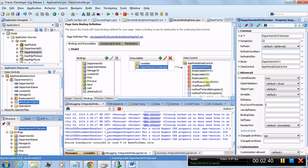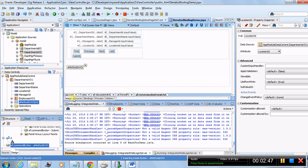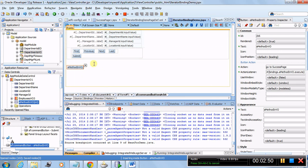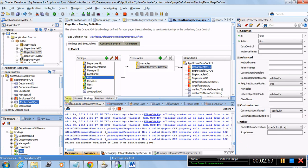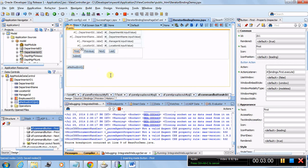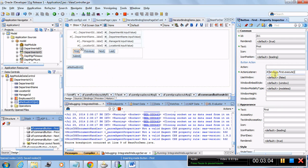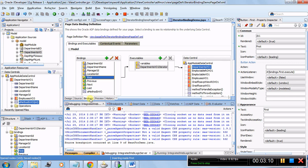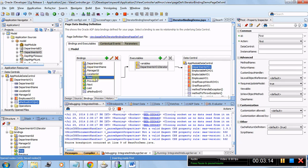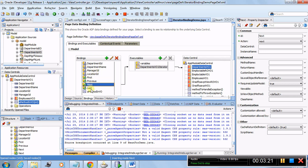These are value bindings which give us the values from the DB. Corresponding to the navigation buttons there are also bindings. These are the buttons, and if you click on them their action listener says 'bindings.first.execute' — it goes into bindings, 'first' is the method, and 'execute' executes that method. These are value bindings and these are method bindings. The methods are first, previous, next, and last.